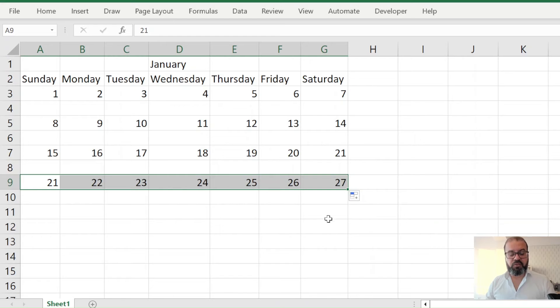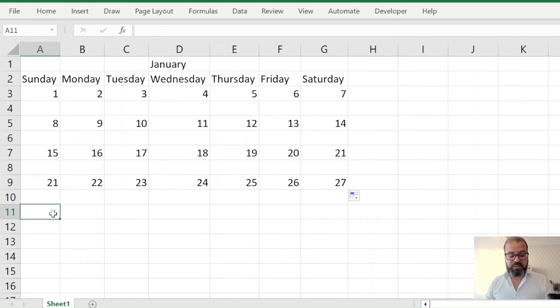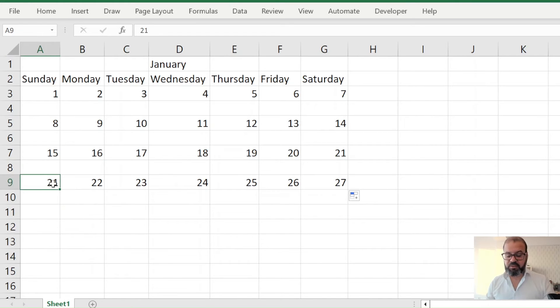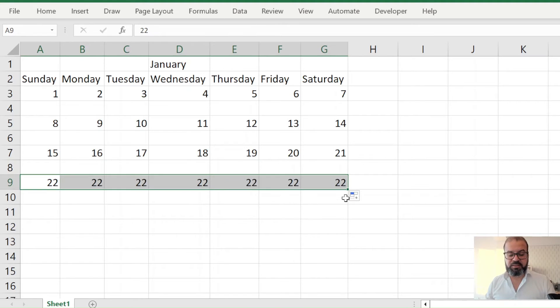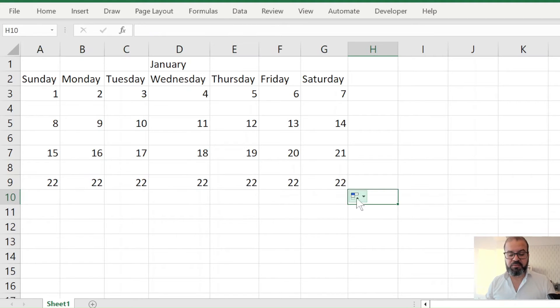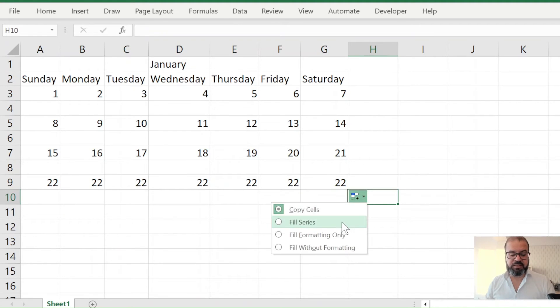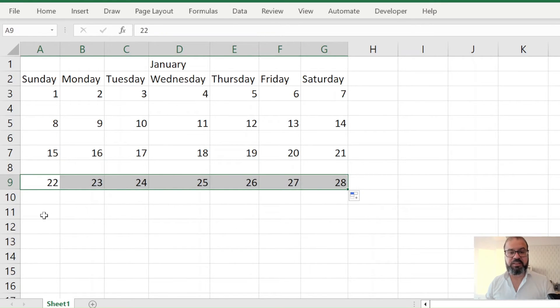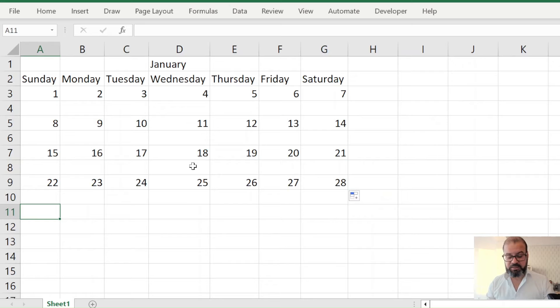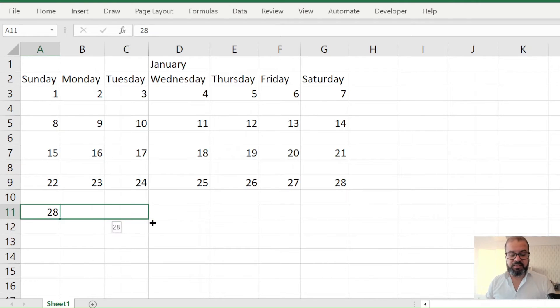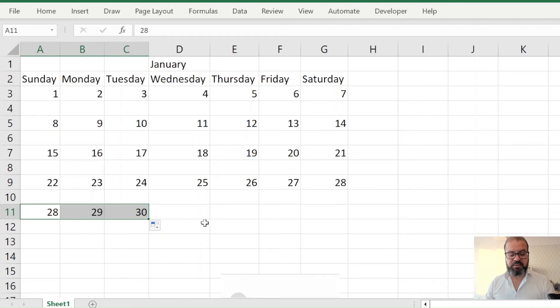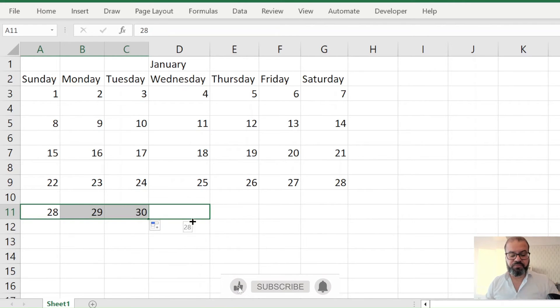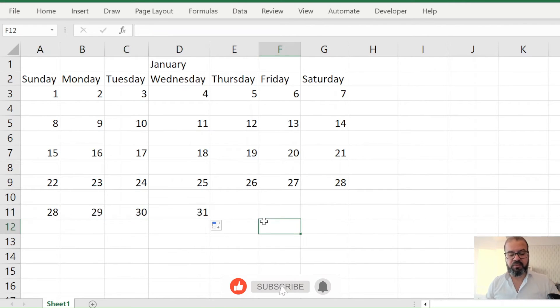till 27th, and actually it was wrong because from 21st we will start with 22nd, which means we will reach at 28th. And from 28th we will reach till the end of the month. We still need 31st of January.